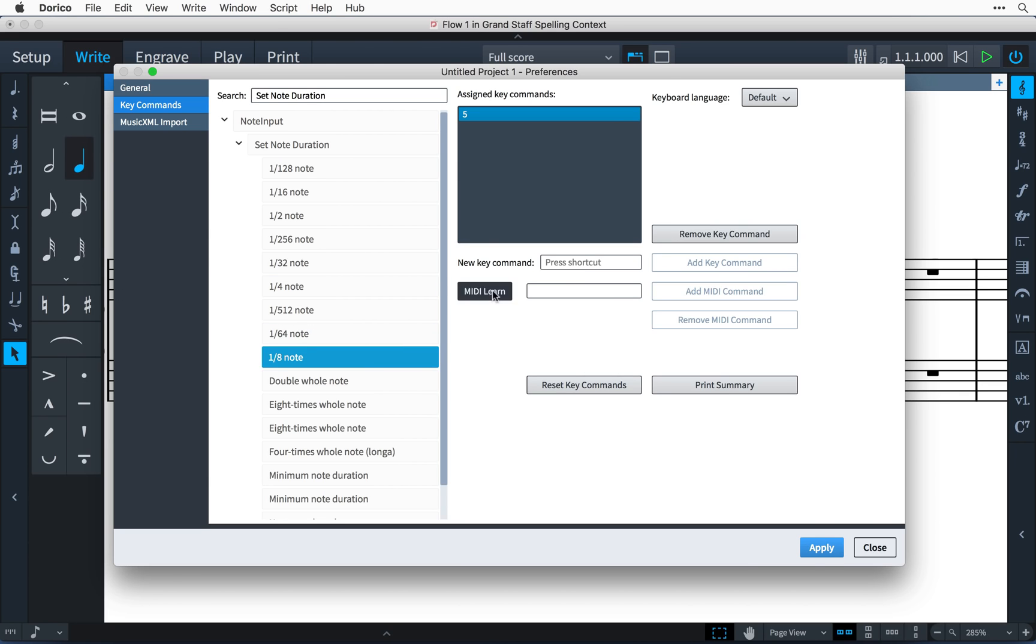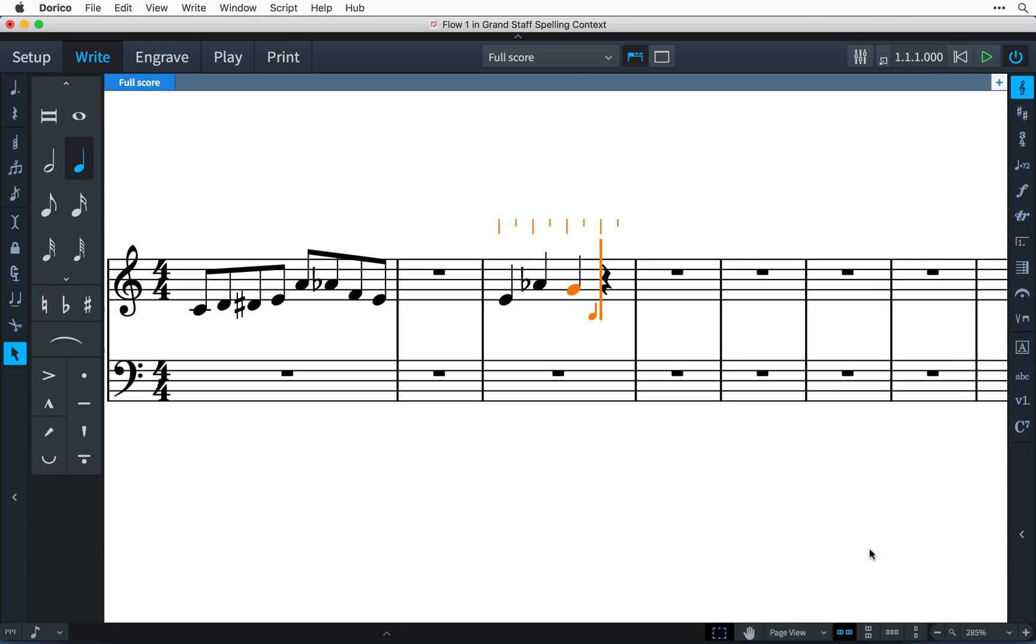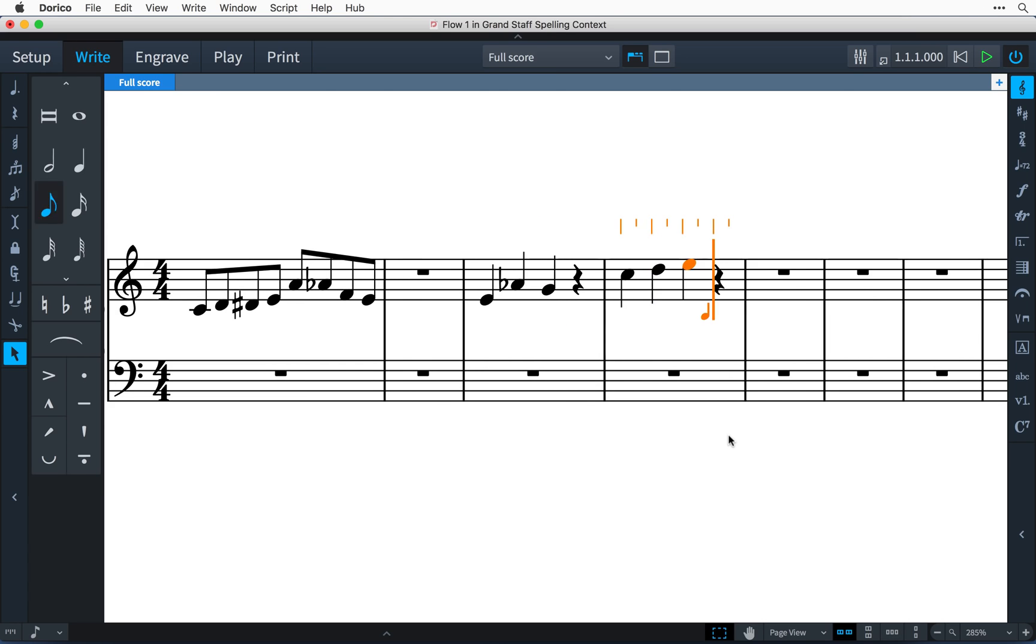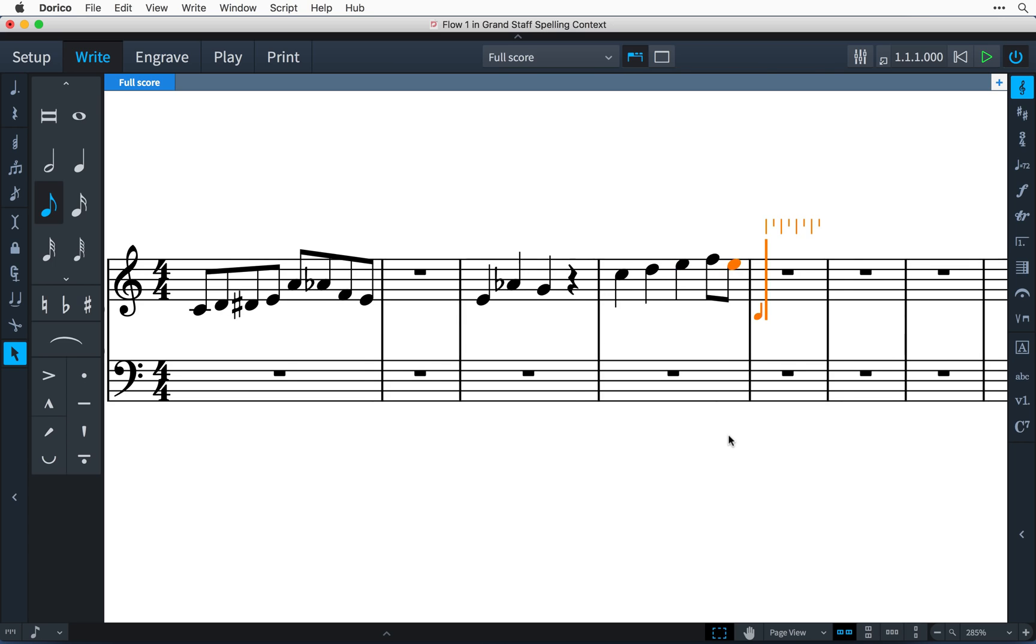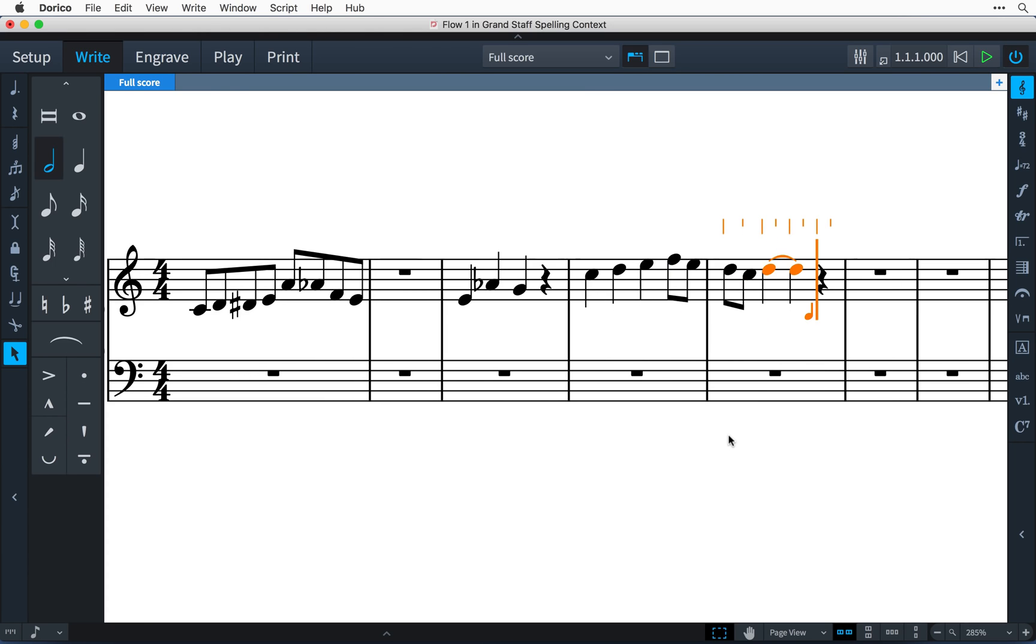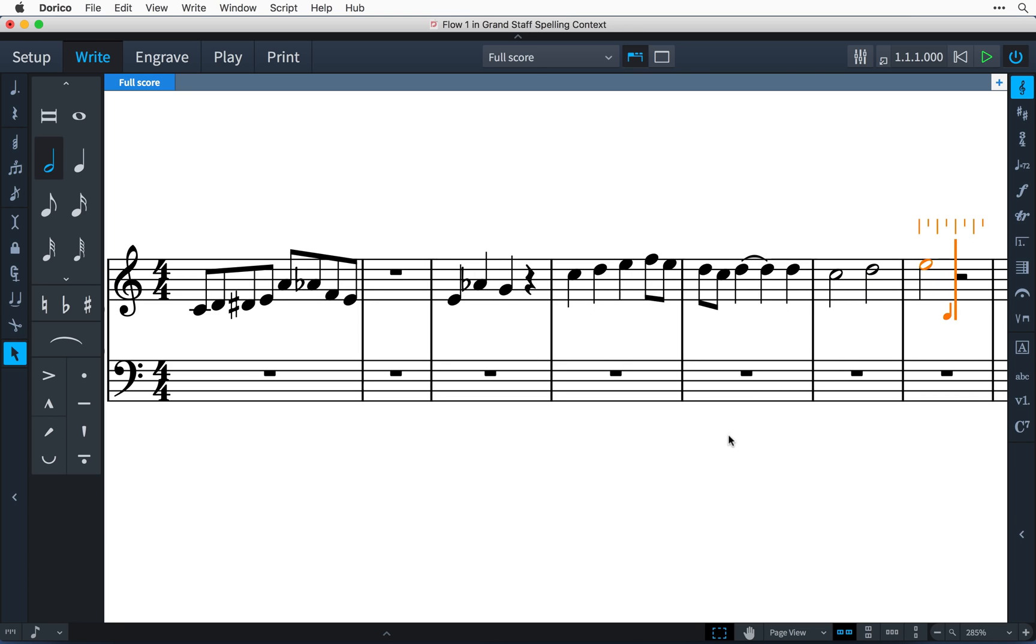I then click the add MIDI command button to set it. I can do this with some other frequently used note durations, and then click apply and close. Now when I play those notes on my MIDI keyboard, the notes panel updates with the selected note duration, and I can quickly input music without having to move my hands from the keyboard. Rotary controls and faders are not currently supported.